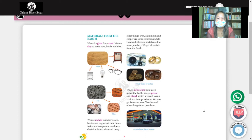Gold and silver are metals used to make jewelry. We get all metals from the earth. We get petrol and diesel from petroleum. We also get kerosene, wax, vaseline, and other things from petroleum.